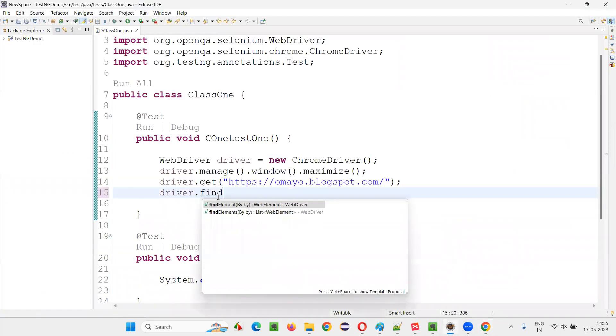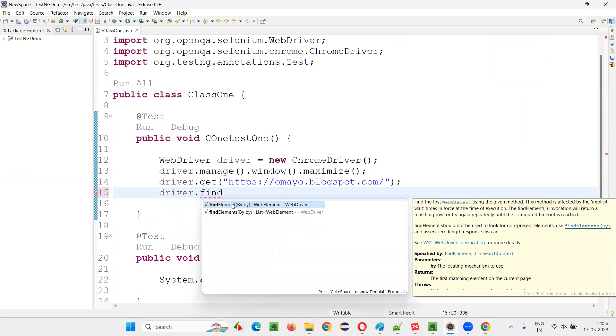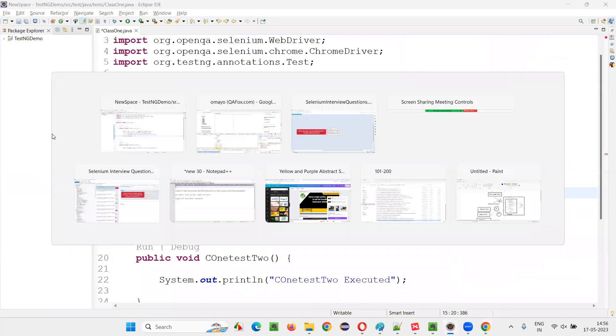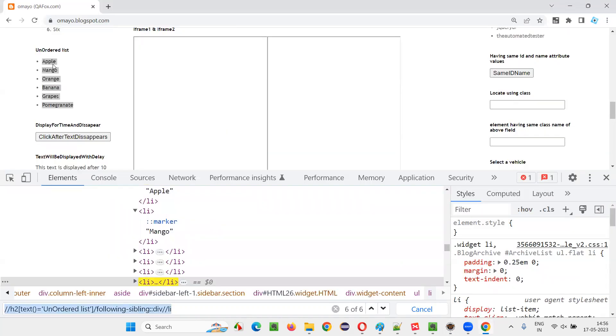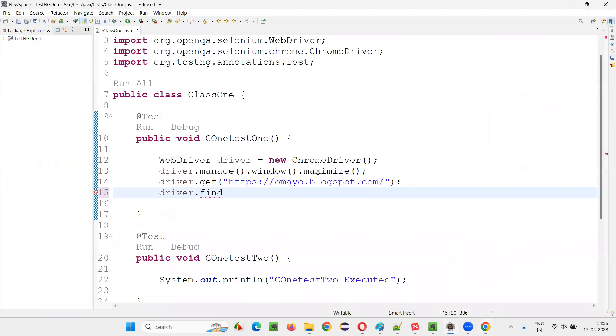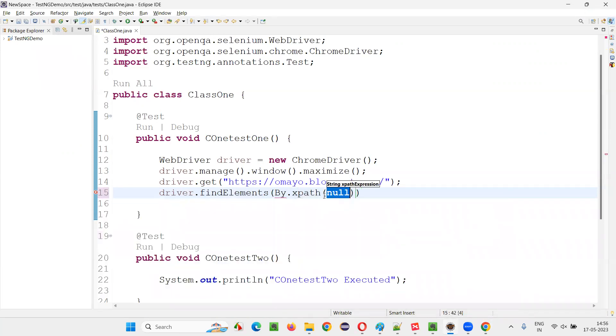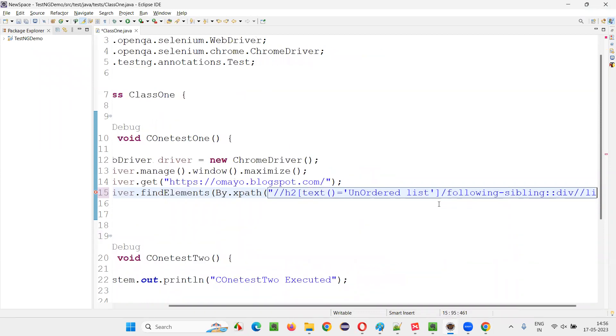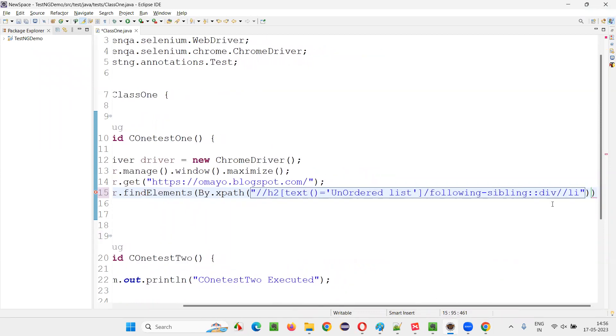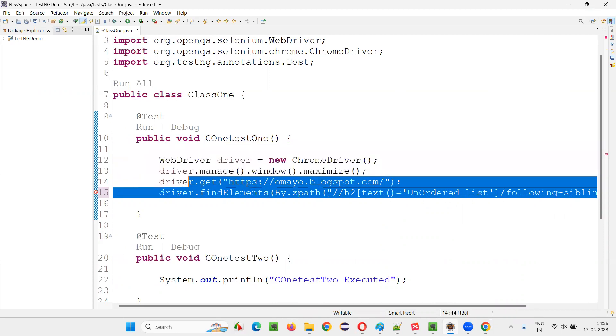If I give into the driver dot, I should not be giving driver.findElement. I can use it, but it can locate only the first element, that Apple element it will locate with findElement because findElement can only find one element. But findElements is a command which can locate multiple elements, which can find multiple By.XPath, give that XPath expression which is capable enough in locating multiple elements. And simply say, that's it. Driver.findElements.